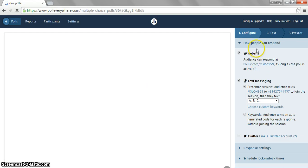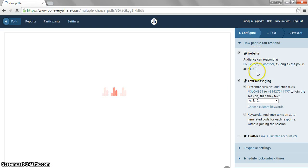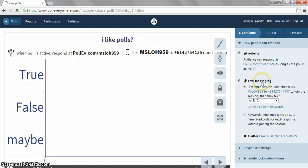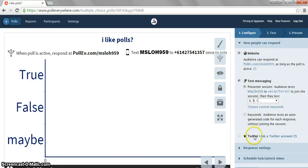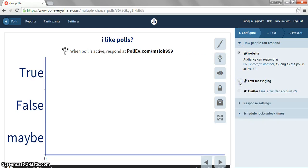Next, people can respond using these choices: website, text messaging, or through Twitter. Choose the one that you prefer them to give answers to. In this case, I will do a website response and disable the text messaging.